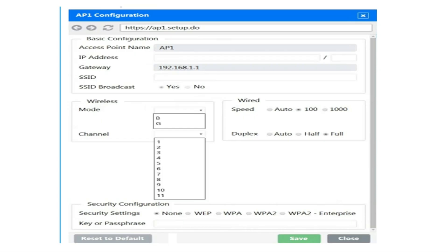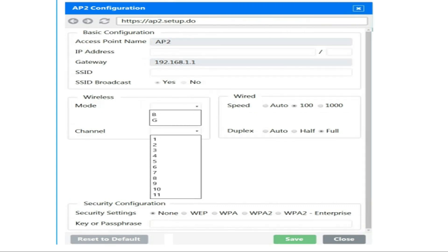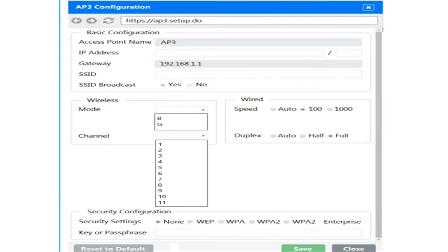Let's check the default configuration of AP2. Same as AP1, you have to select the correct IP address, correct SSID, broadcast, wireless mode, channel, speed, and security configurations. And for access point 3, you have to select the correct IP address, SSID, gateway, broadcast, wireless mode, correct wired speed, duplex speed, channel, security configurations and security settings as per the simulation. The key or passphrase is already mentioned in the simulation.